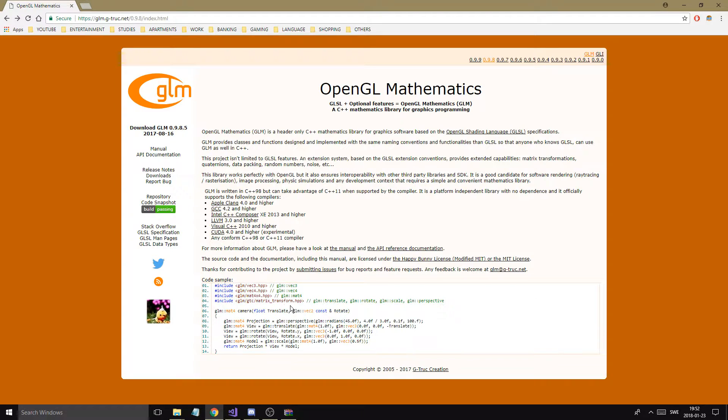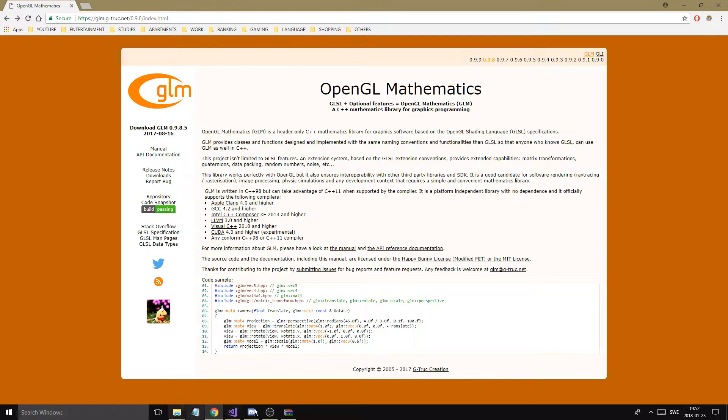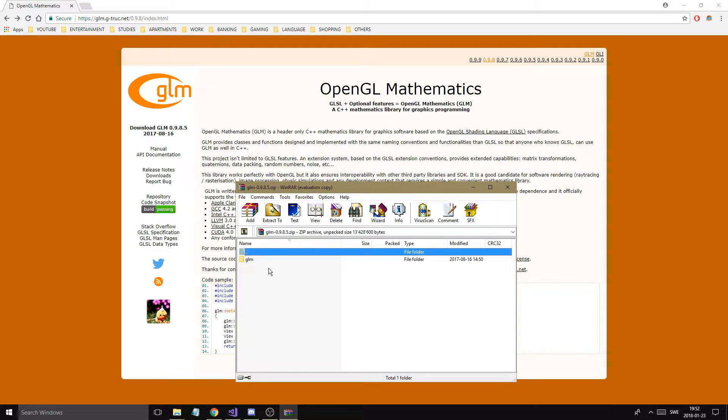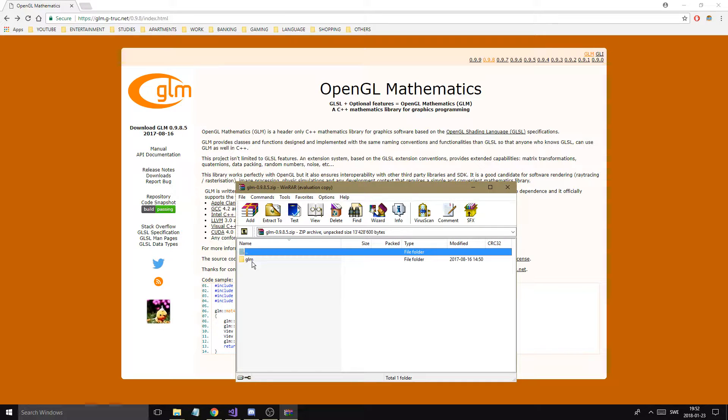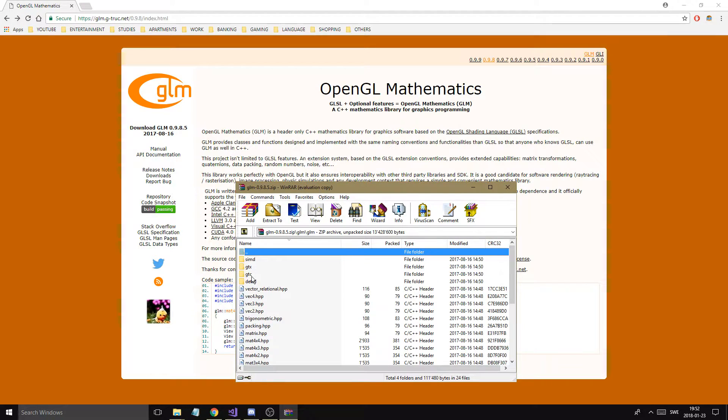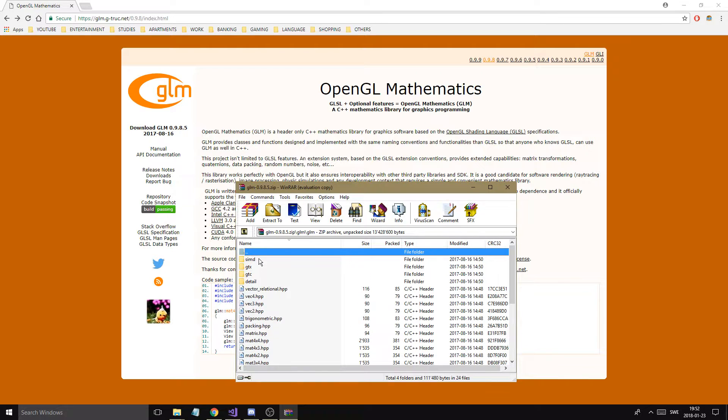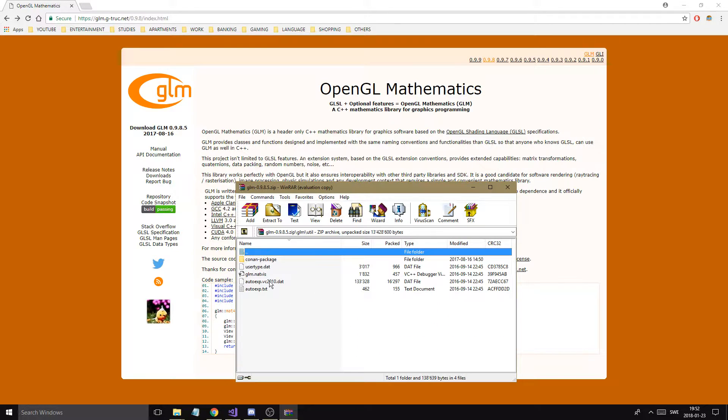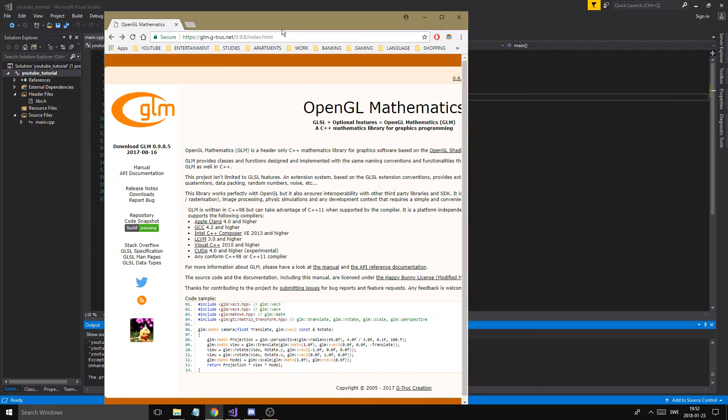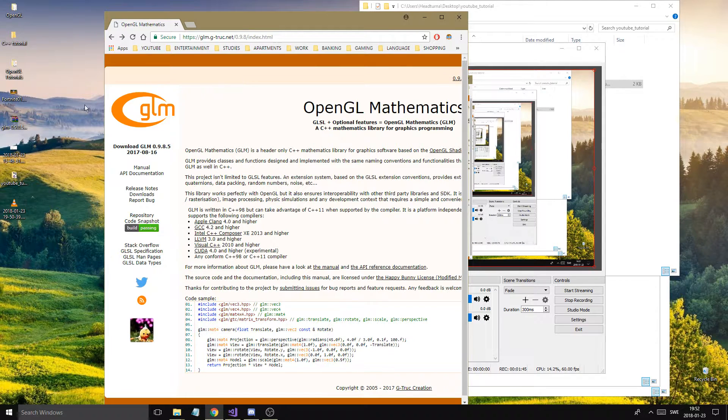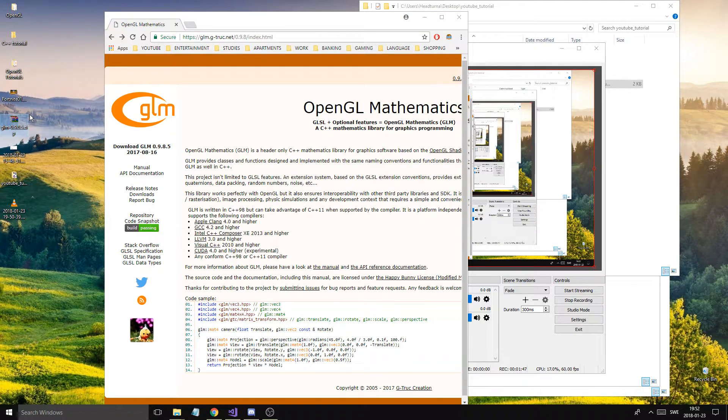So we're going to be using that. Now all you have to do is download it, which I already did. You're going to get a nice little folder with a bunch of these things in them. Alright, so just take that and go ahead. Let me see where I put it, I think I put it in desktop. GLM, there it is alright.